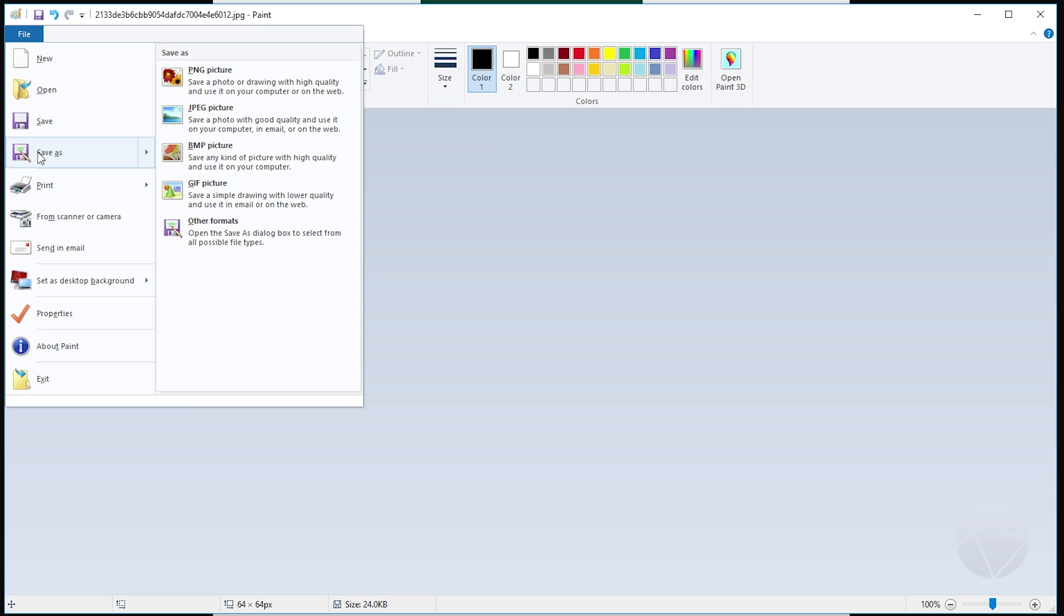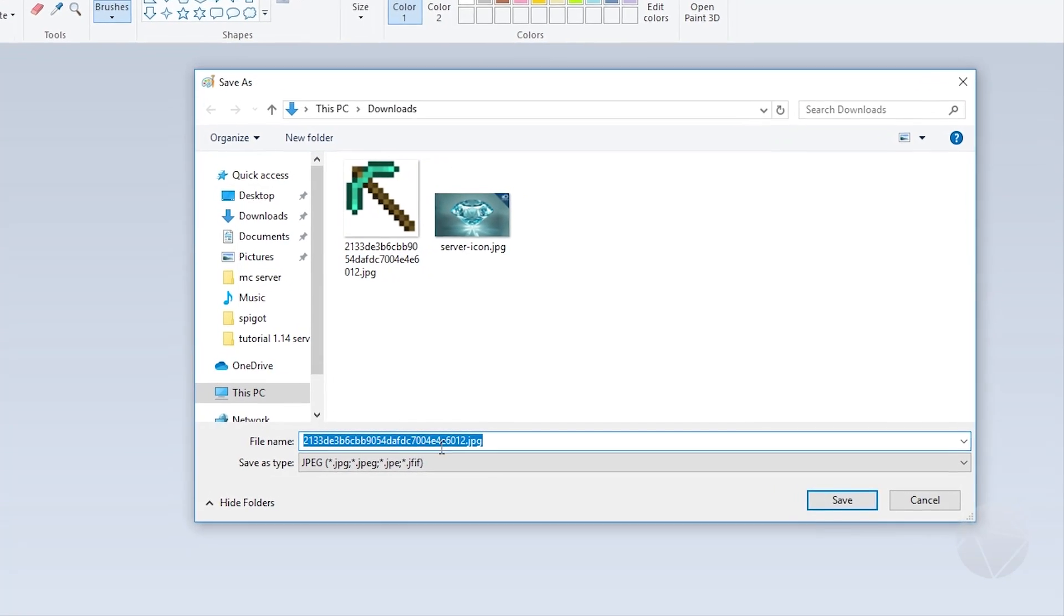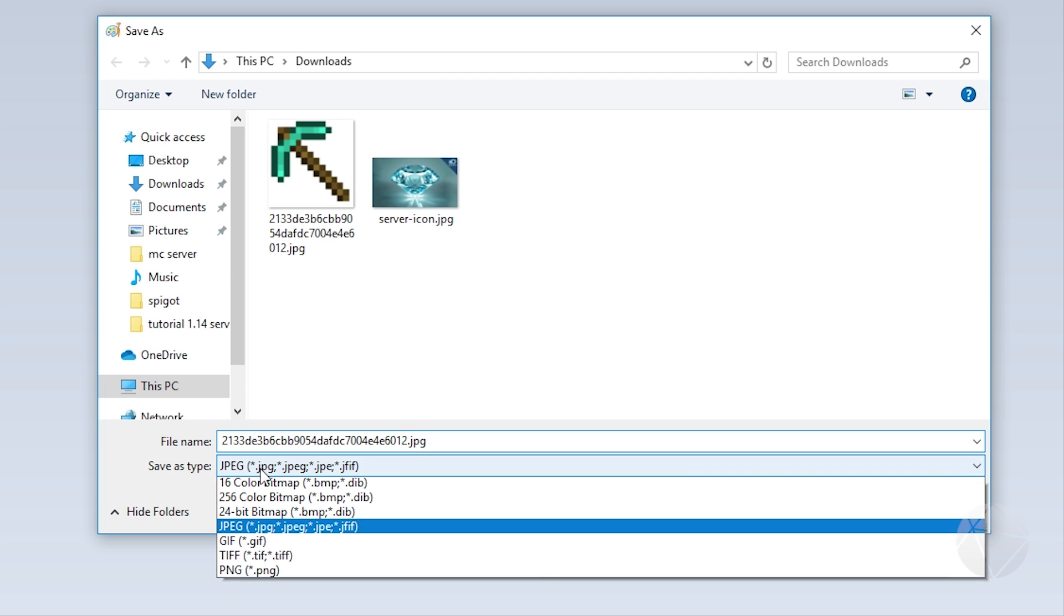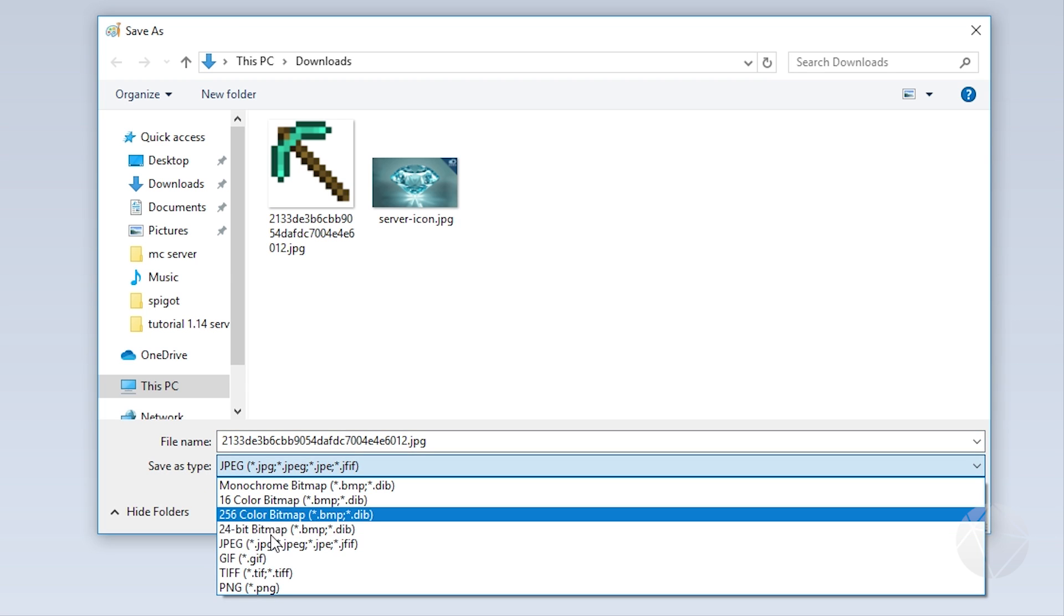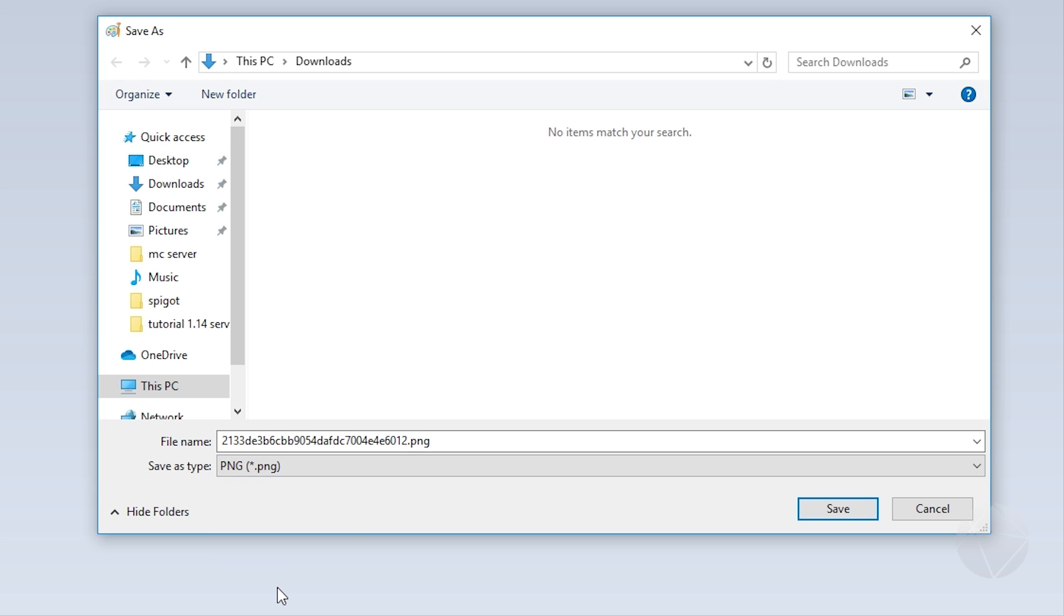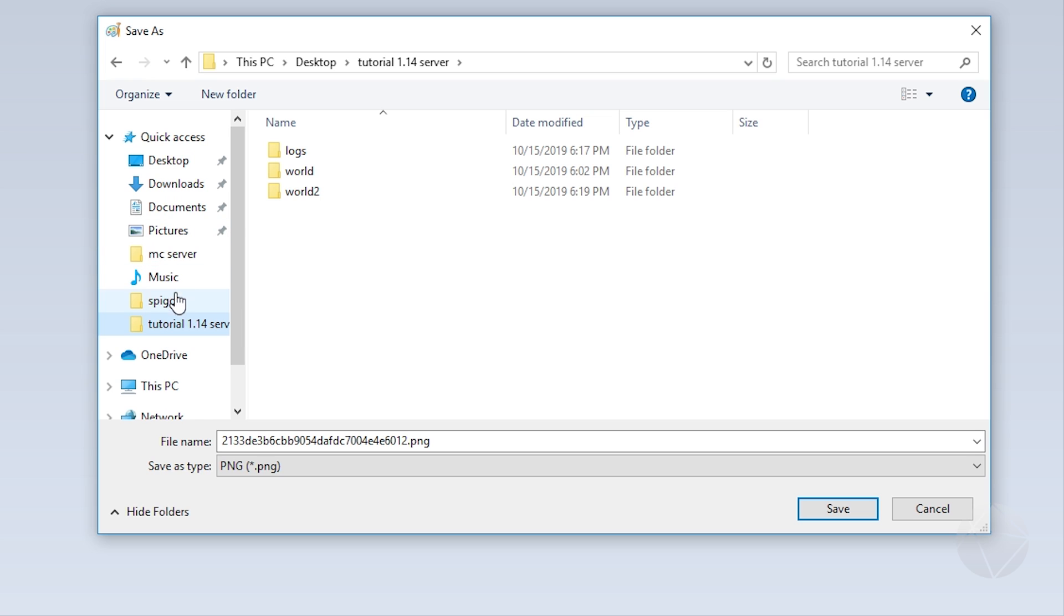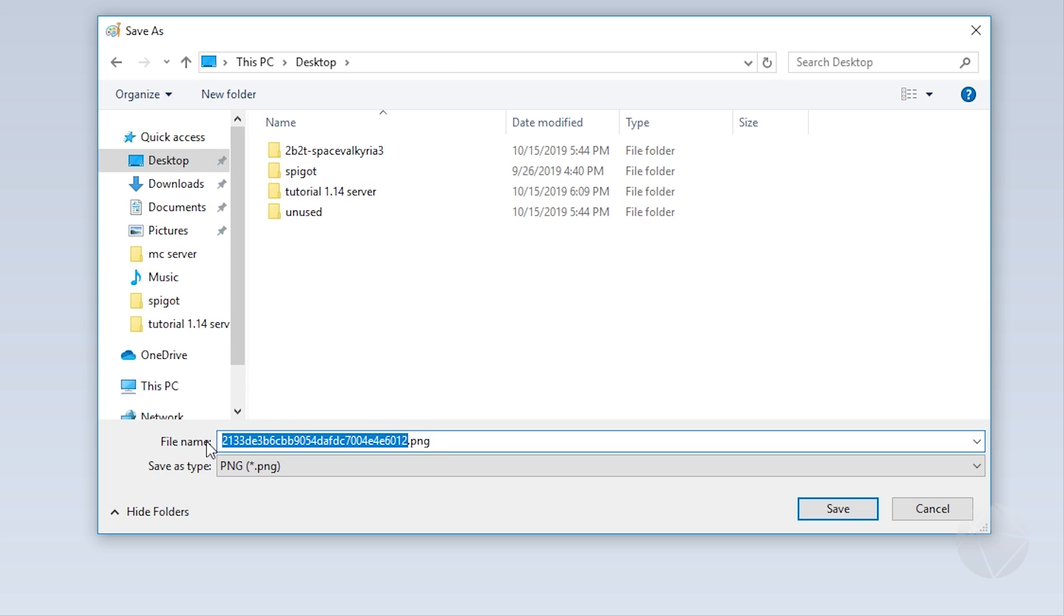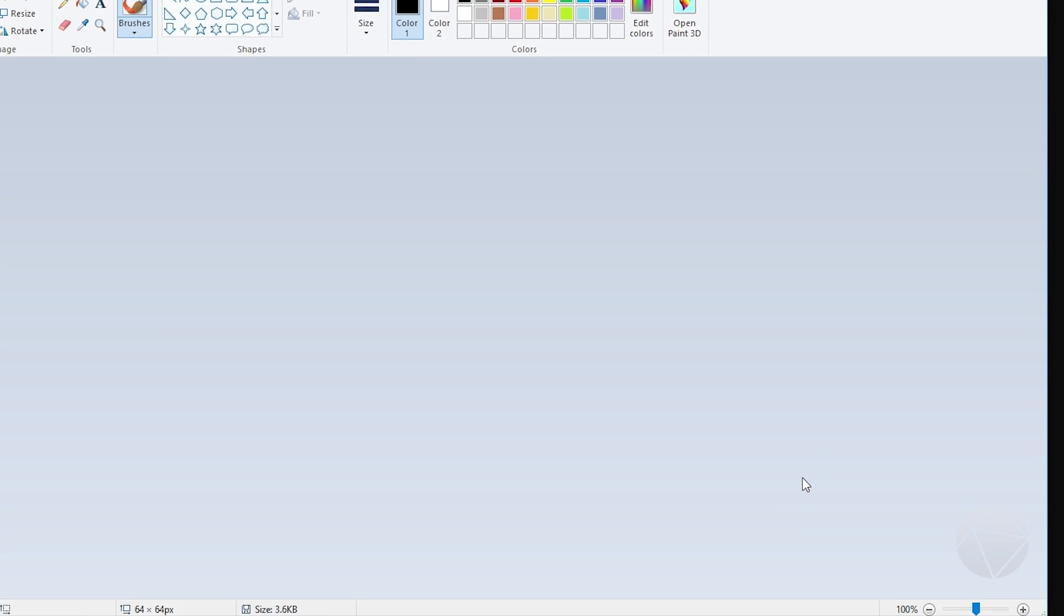So now we're going to save as, file, save as, and then you want to come down here and change save as file type right here. You want to change that as a little drop down, and you want to go to PNG. So we're going to grab that, and then we're going to go and save it in our tutorial Minecraft server. It doesn't matter where you save it. We'll actually just put it on the desktop for now. We're going to call it something very specific: server-icon.png. It needs to be called exactly that. And then click save.